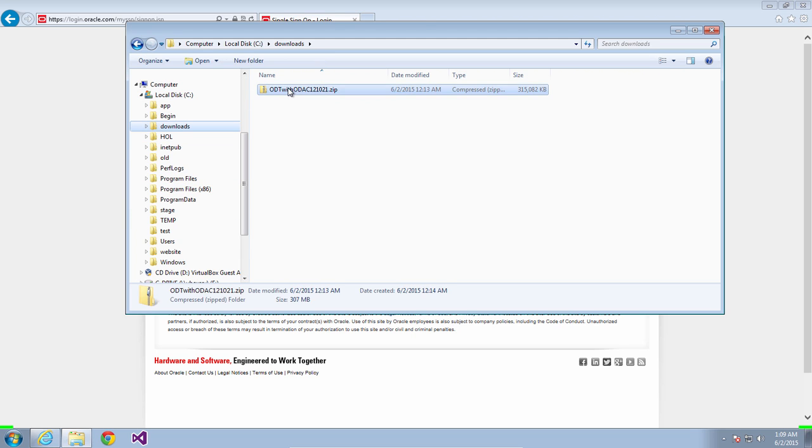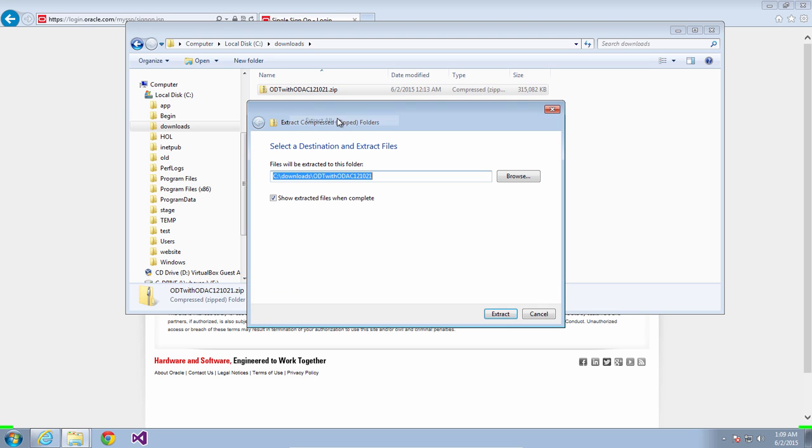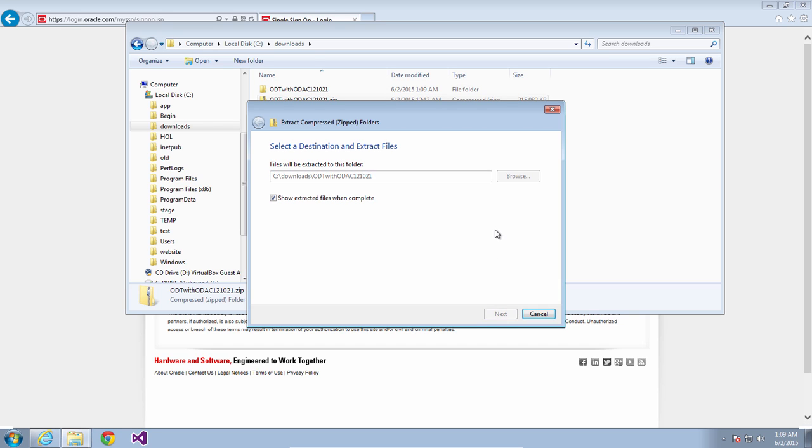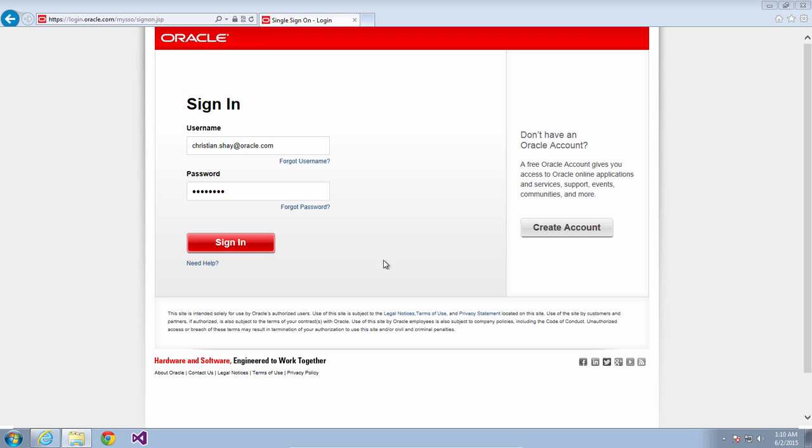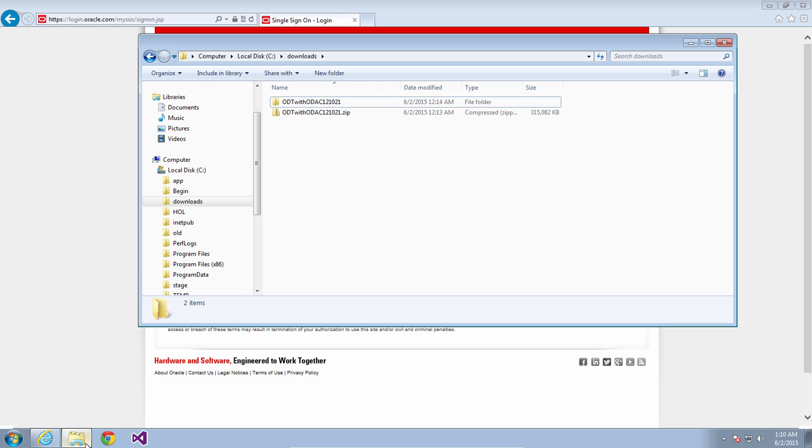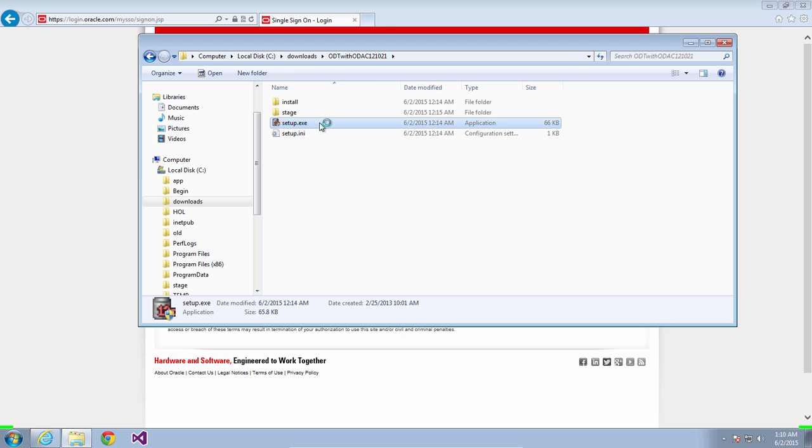You're going to extract the zip file into the directory of your choice. Once you've done that, open up the directory and find setup.exe and run that.